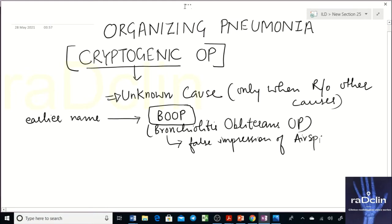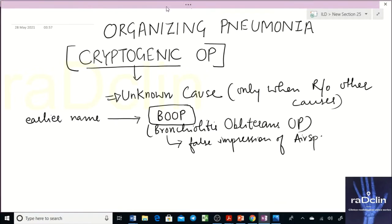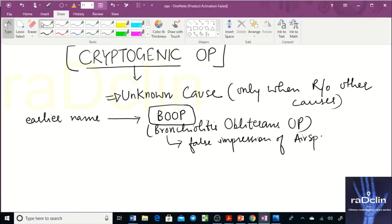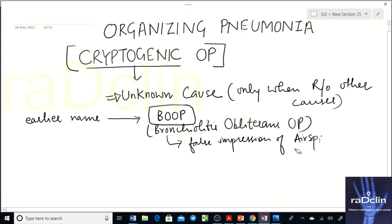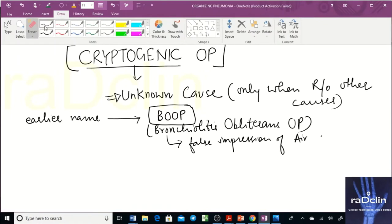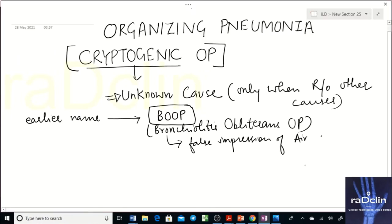The name BOOP was dropped because it gave a false impression that it is an airway disease. In fact, airway involvement is not prominent here — that is why the name was changed, though it is still used commonly.